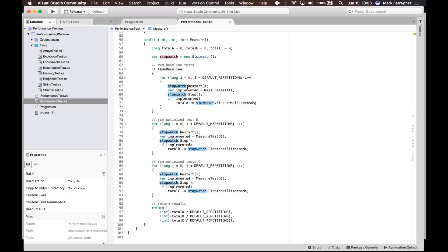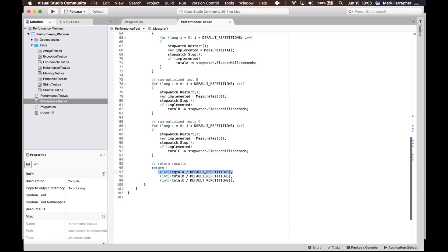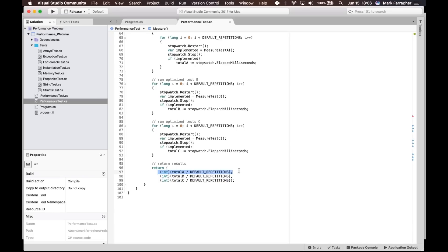To measure performance, you should use the Stopwatch class in C#. Please don't use DateTime for benchmarking — always use Stopwatch, because it's a specialized class for measuring time spans extremely accurately. I always start by restarting a stopwatch, doing the test, stopping the stopwatch, and recording the elapsed milliseconds. At the end, I return the total value divided by the number of repetitions to get the average execution time.